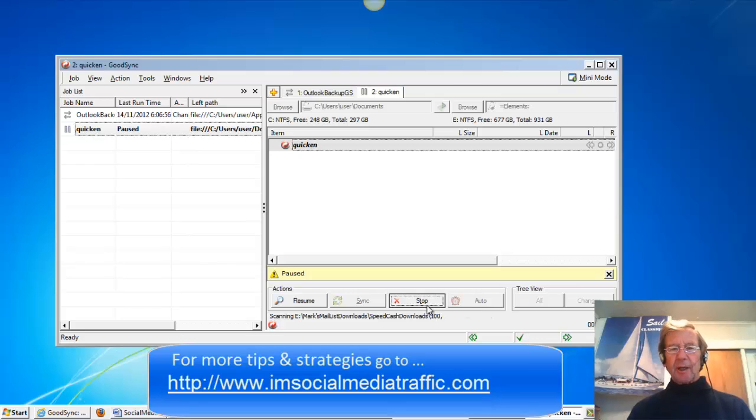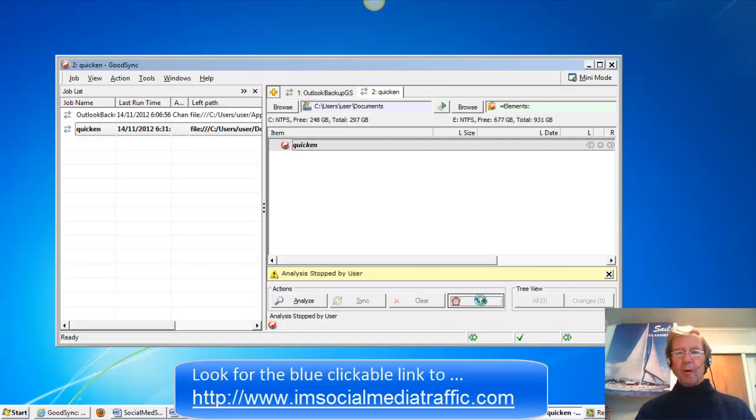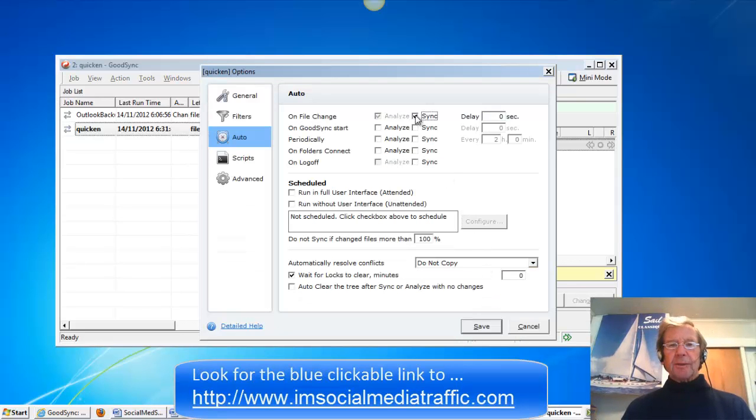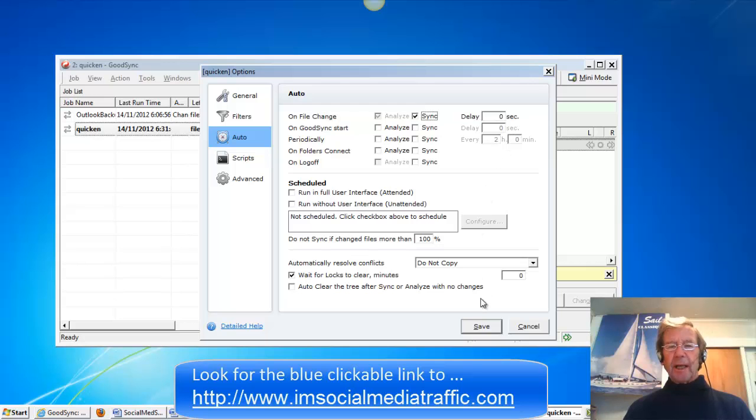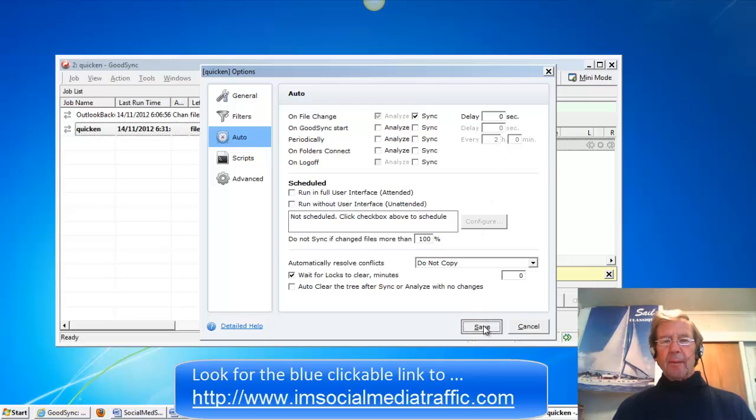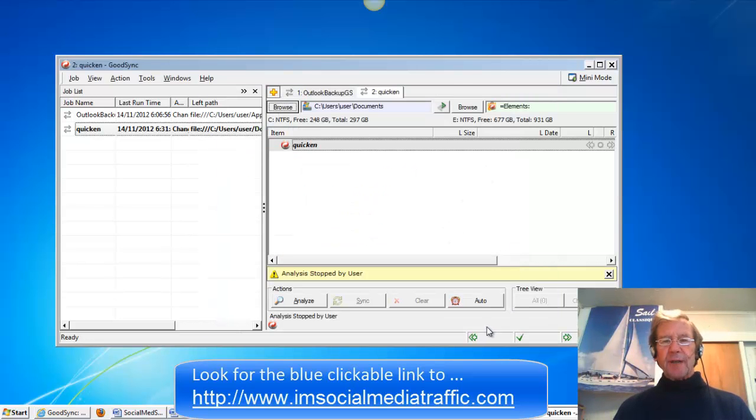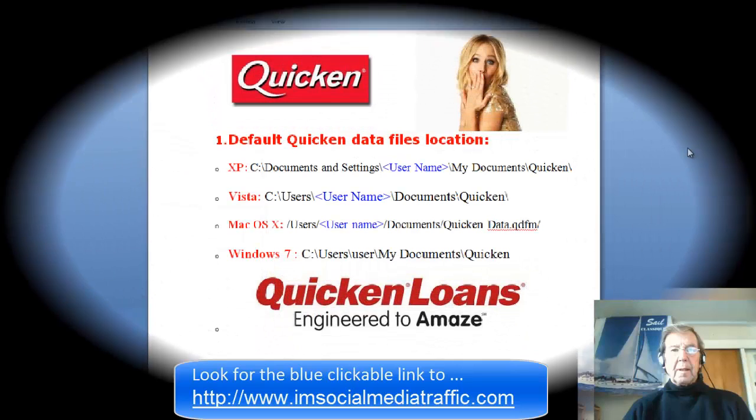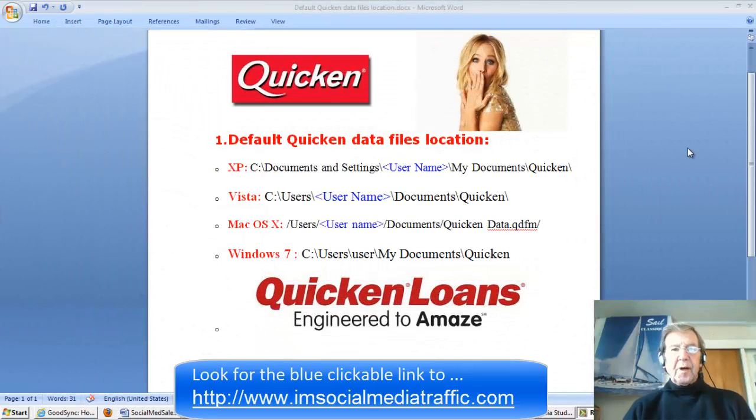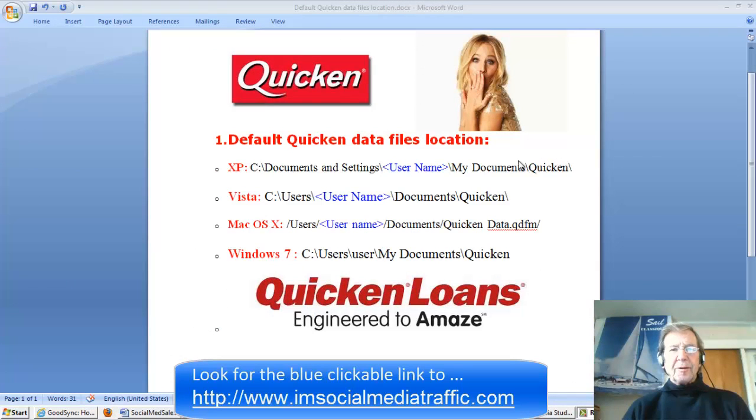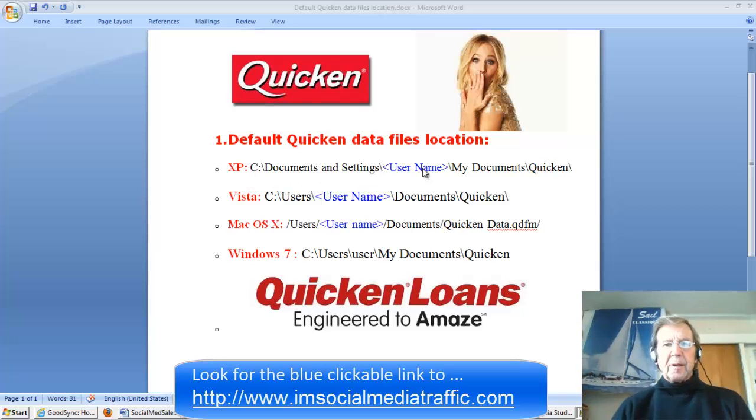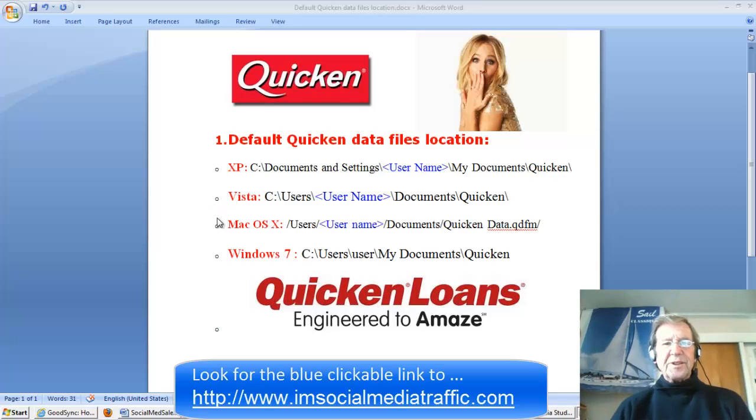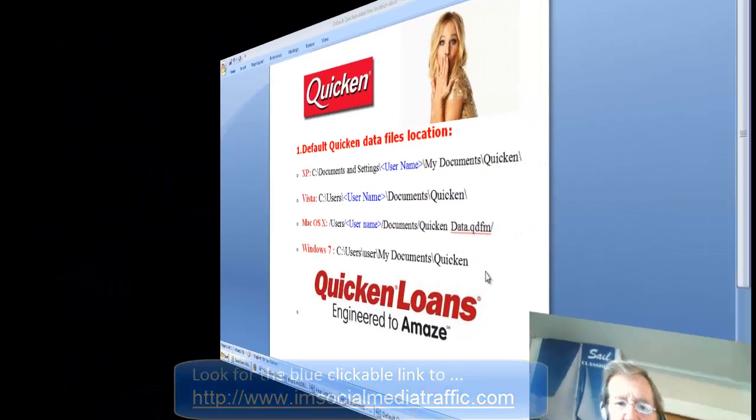And then I like to go to Auto, check Sync and have no delay. Press save and the job is done. To find the Quicken data files if you're using XP, you follow this track. Here is for Vista, Mac and I used Windows.